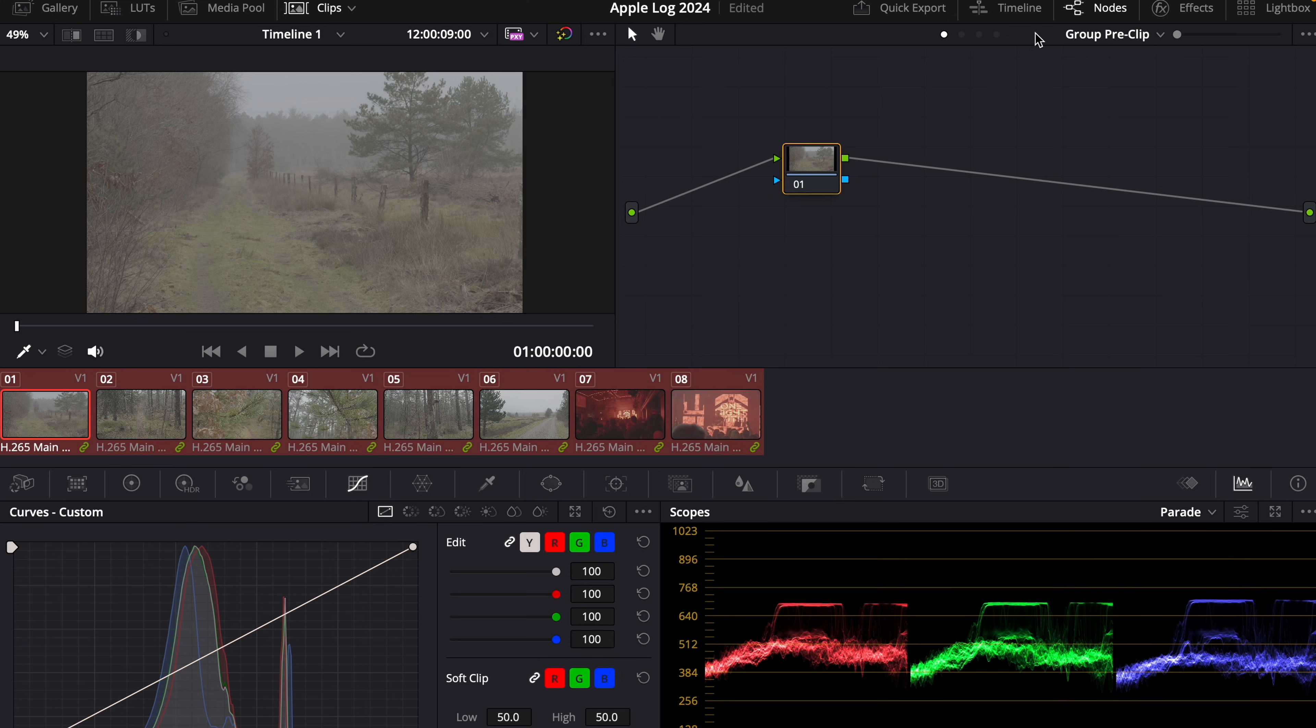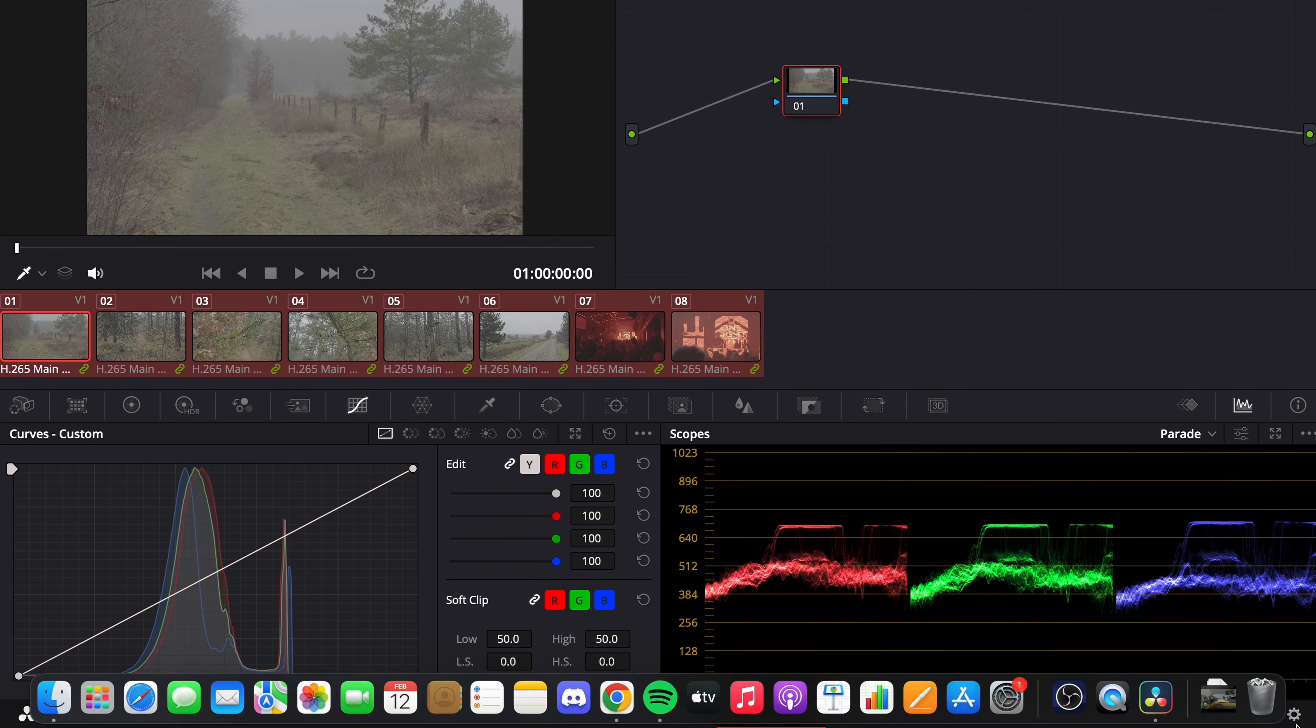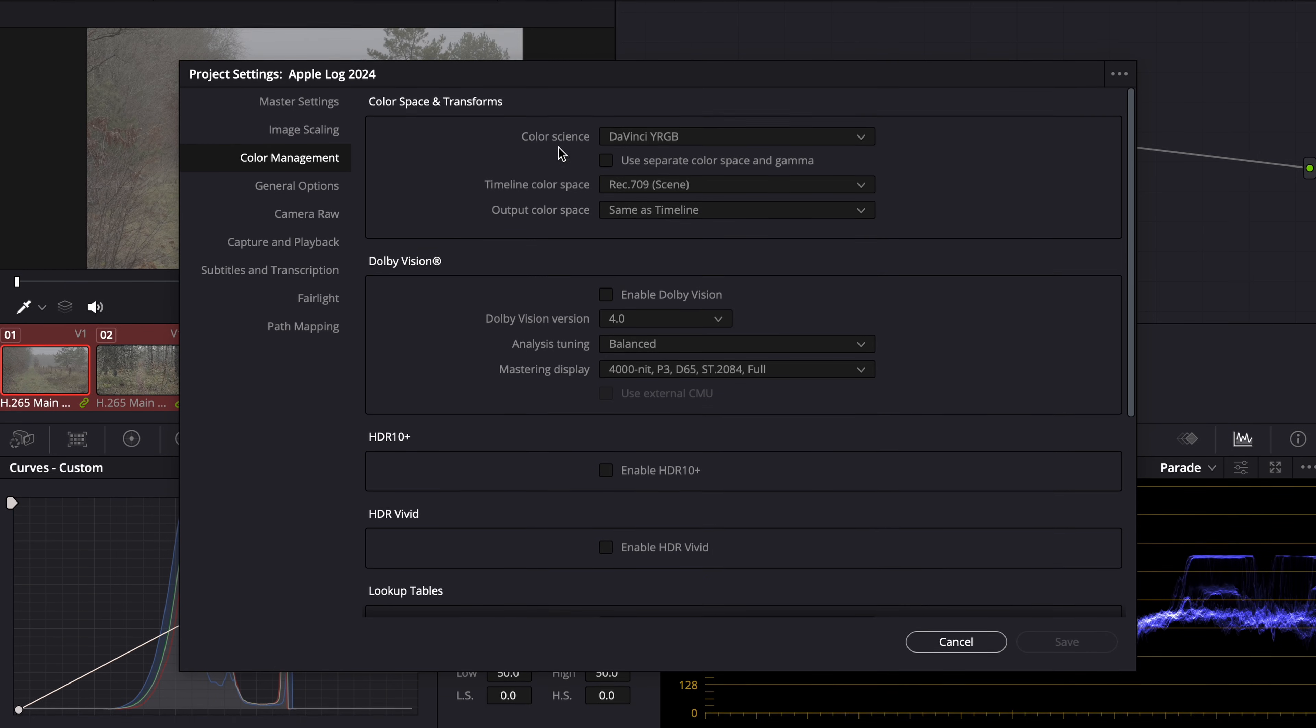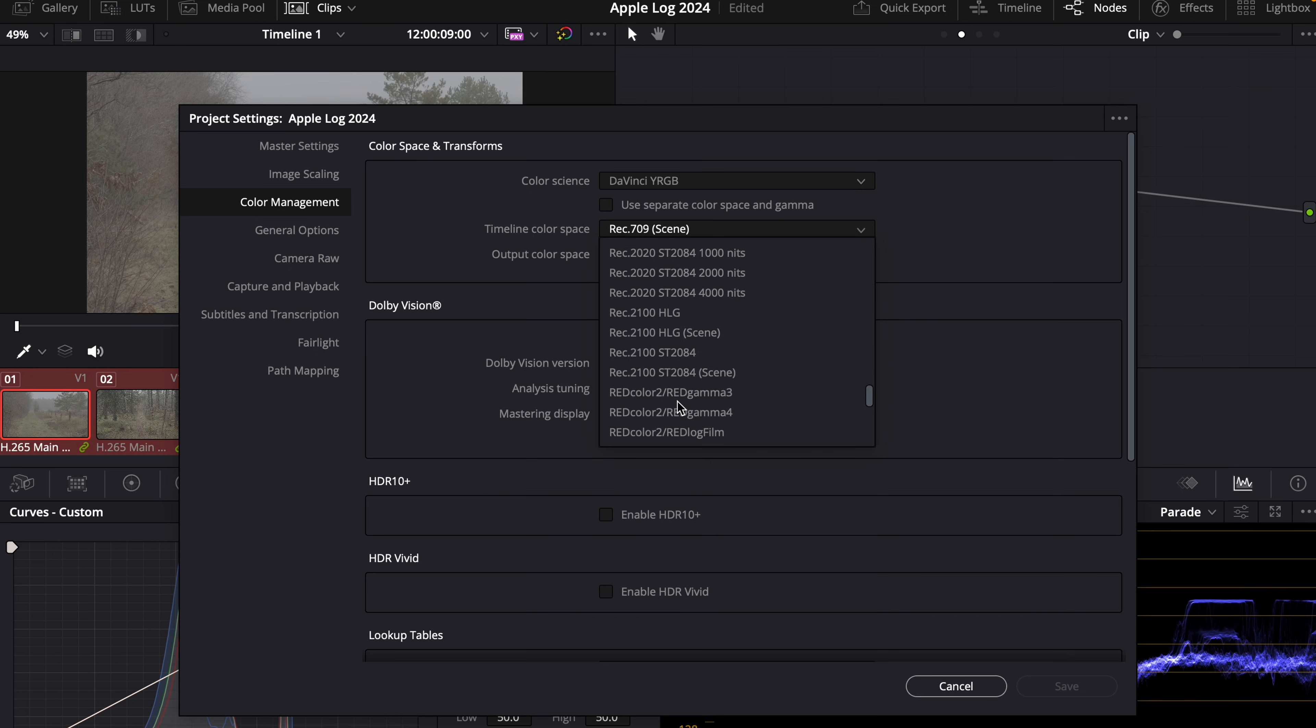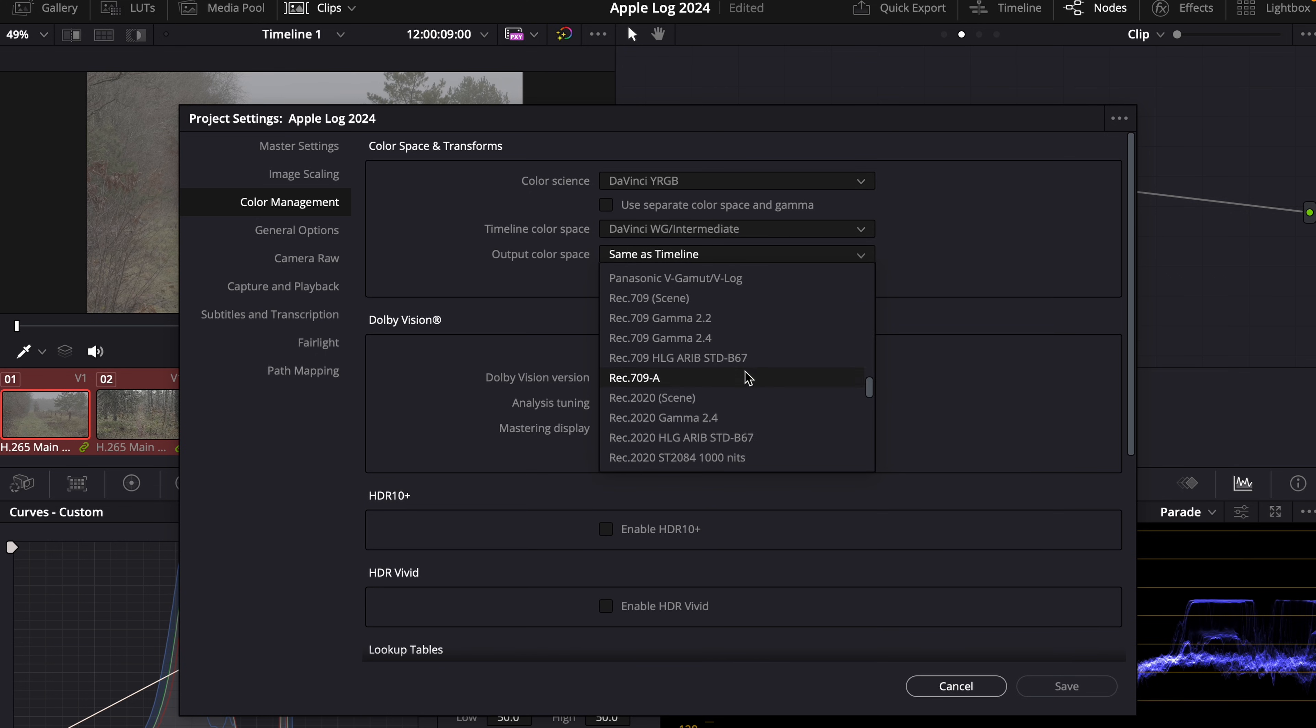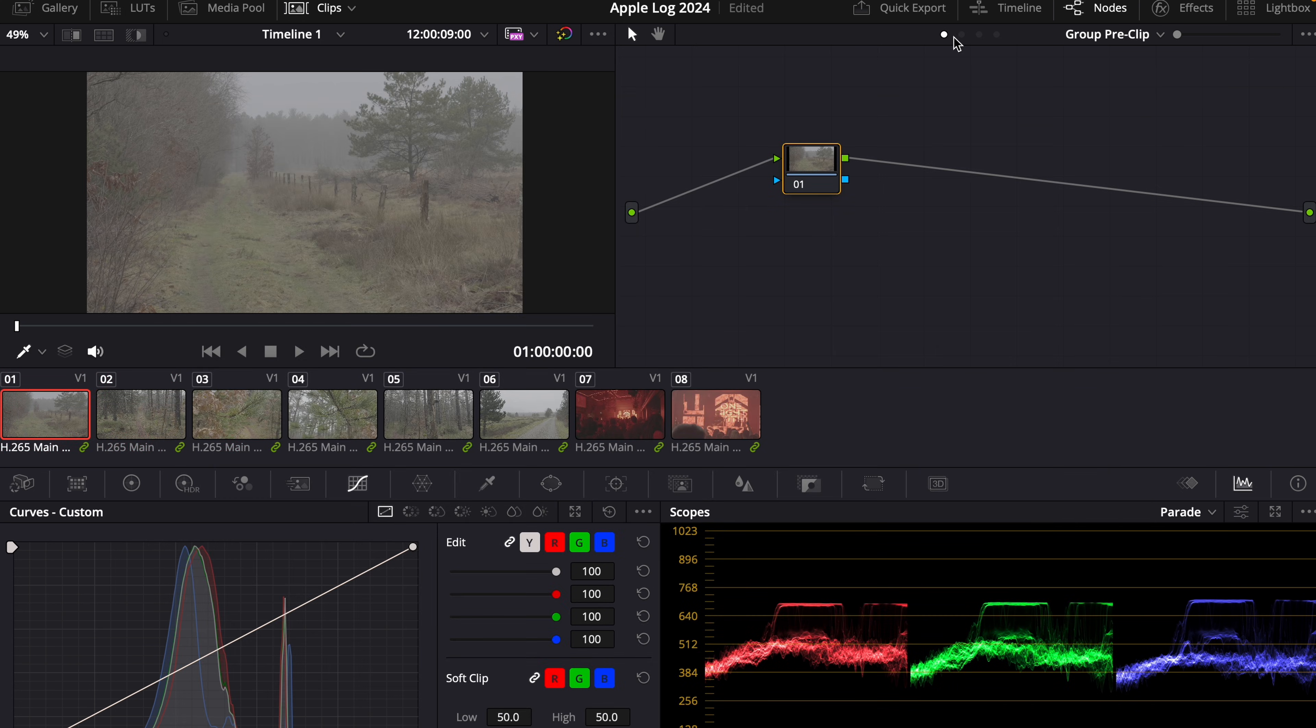Now you can see we have pre-clip, clip, and post-clip. But before we do anything else, we go to our project settings and change the color management. And in this case, if we want to work in DaVinci Wide Gamut, we will choose DaVinci Wide Gamut Intermediate. And output color space is going to be Rec.709 Gamma 2.4. And then we press save. Now when we go to pre-clip,